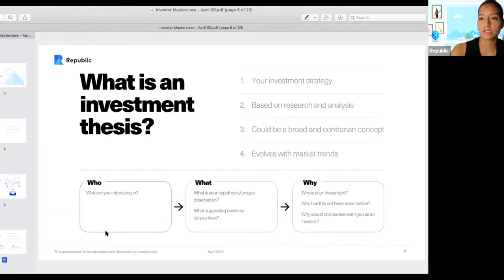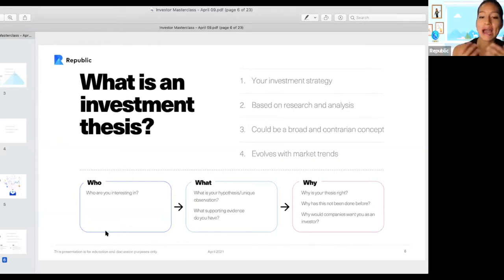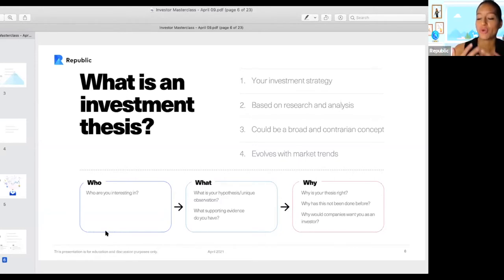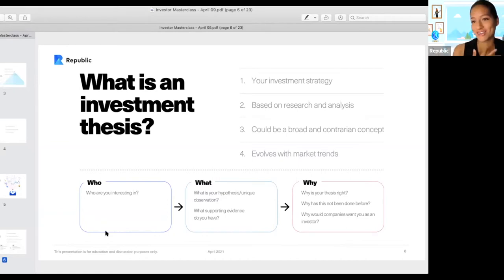Some key questions to consider: Who are you investing in and why? What is your hypothesis? How is it unique? What supportive evidence do you have, and what supportive evidence do you need? Why is your investment thesis right compared to other opinions? Why hasn't this been done before? And why would companies want you as an investor — what value could you add?